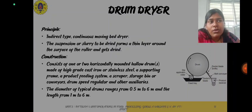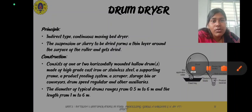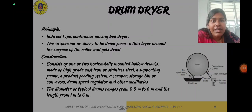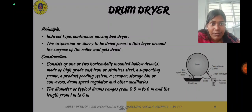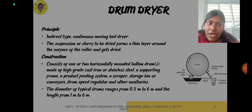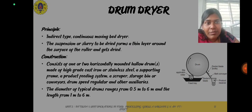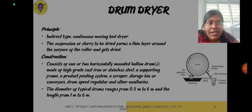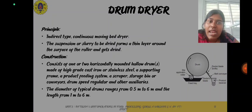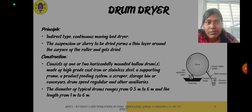Regarding construction, it consists of one or two horizontally mounted hollow drums made of high grade cast iron or stainless steel, a supporting frame, a product feeding system, a scraper, storage bin or conveyors, drum speed regulator and other accessories. The diameter of a typical drum ranges from 0.5 meters to 6 meters and the length from 1 meter to 6 meters.